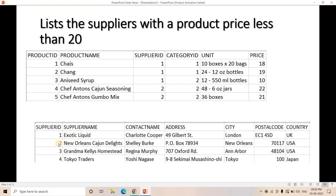Coming to supplier ID 2 — if you see supplier ID 2, there are two rows and for both of them the product price is greater than 20. So supplier ID 2 name will not come. Similarly, supplier IDs 3 and 4 will not come because they are not even present in the product table. So the expected output is just this one particular supplier name.